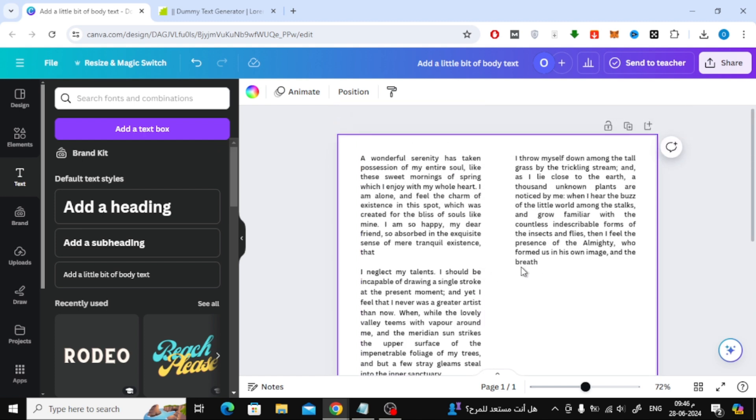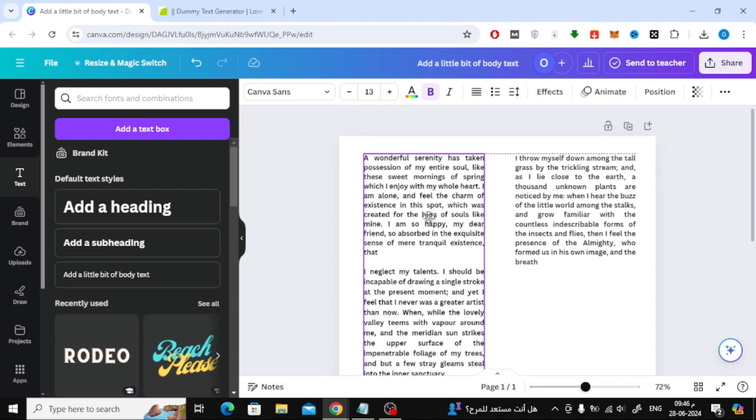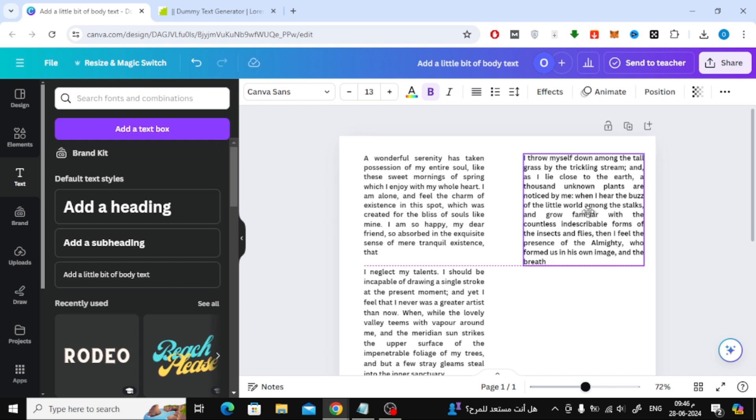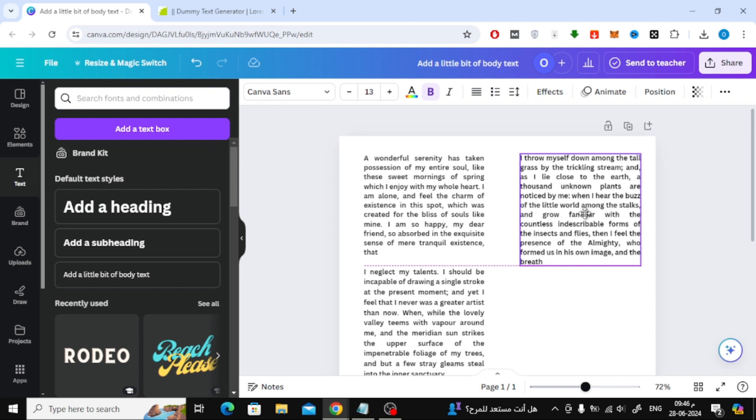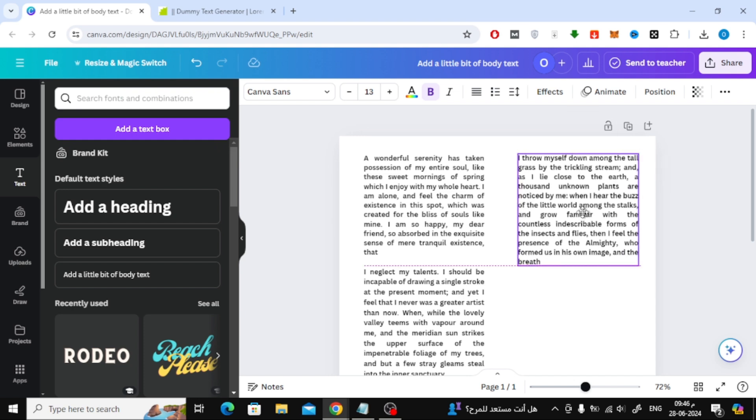Continue moving the two text boxes until the distance between them is approximately equal and they are in the middle of the page. Thanks for watching and don't forget to like and subscribe to the channel.